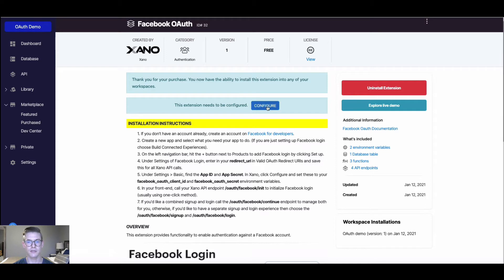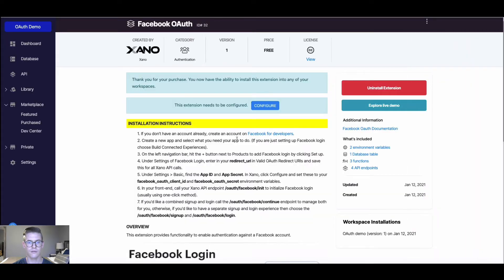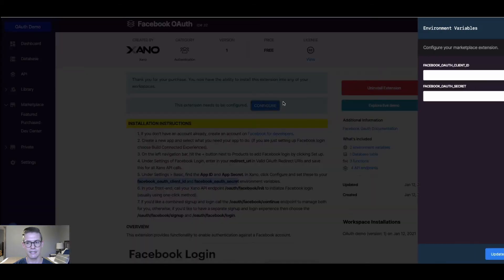Additionally, there's a blue Configure button, and we need to get an App ID and App Secret from Facebook. We can go to Facebook for Developers, create a new app, add Facebook Login to that app, set our redirect URI, and also find our App ID and App Secret and set them as these environment variables right here.